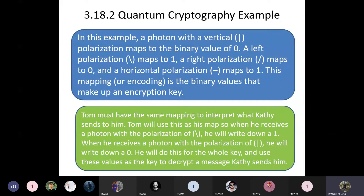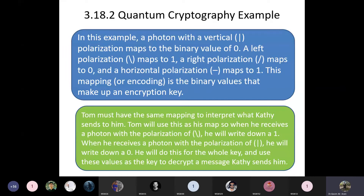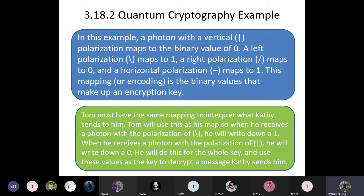Tom must have the same mapping to interpret what Kathy sends to him. Both sides have the same interpretation. When he receives a photon with a certain polarization, he writes down the corresponding binary value — a 1 or 0. He does this for the whole key and uses these values as the key to decrypt messages Kathy sends him. Both ends generate the same symmetric key from these polarization values.